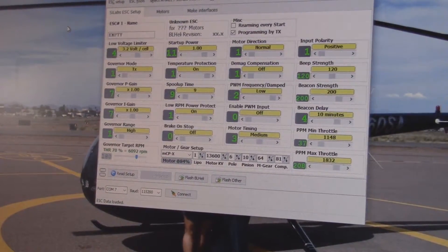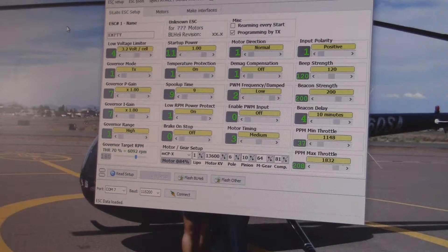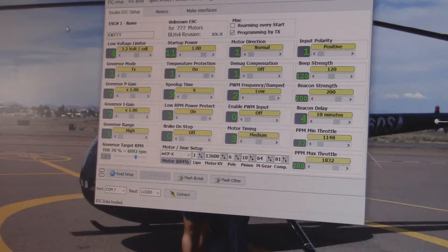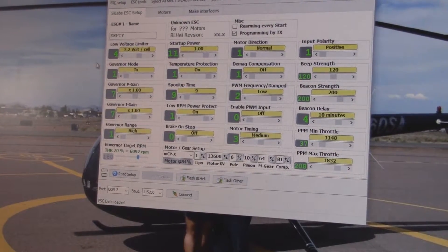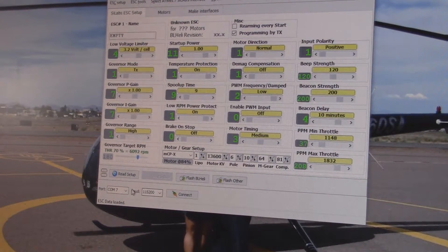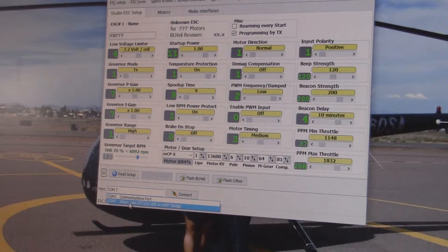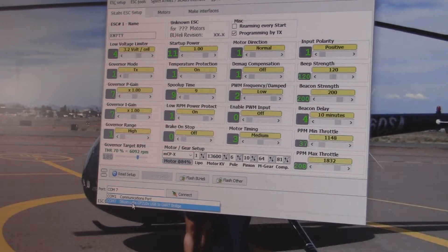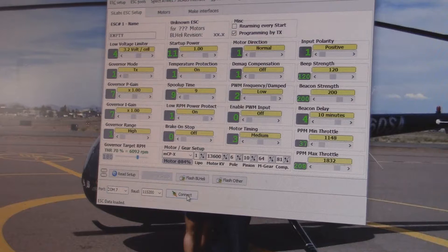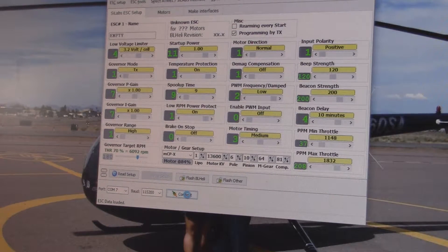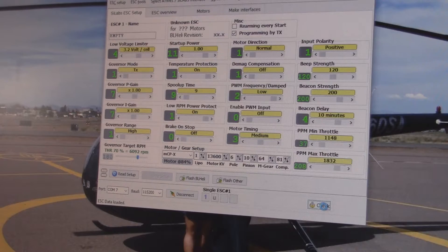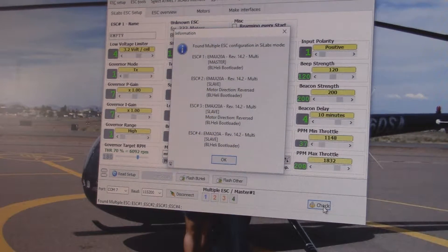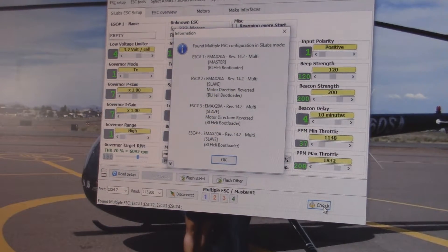You have to have a battery connected to read the firmware, so I'll go ahead and do that. We'll check our COM port, COM7. It's a Silicon Labs UART bridge, so I'll connect on that.